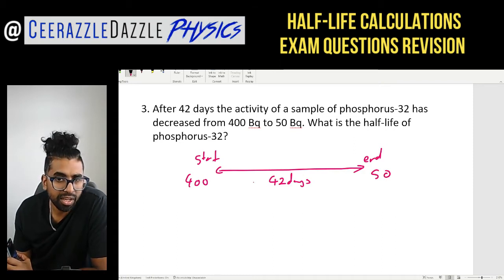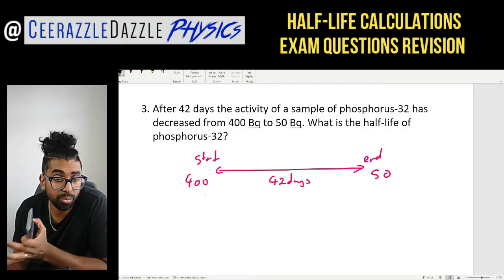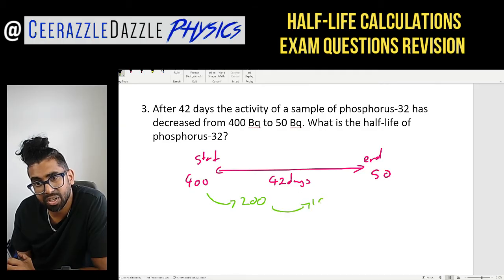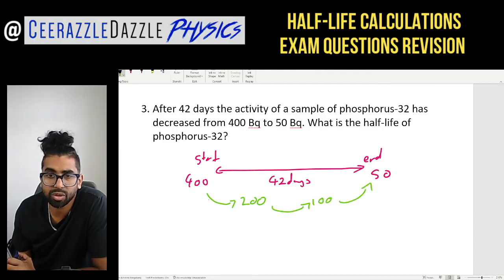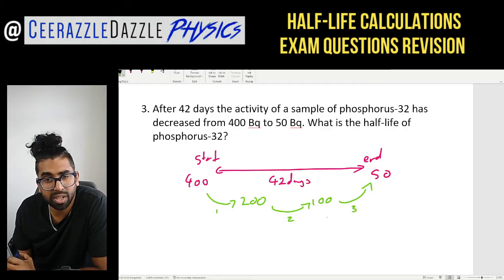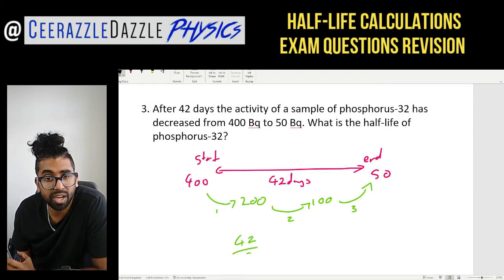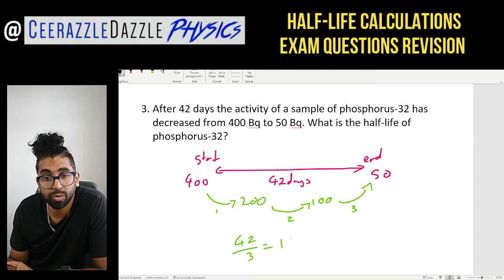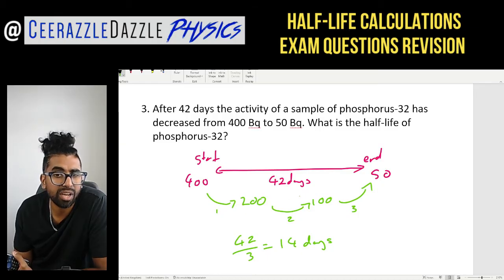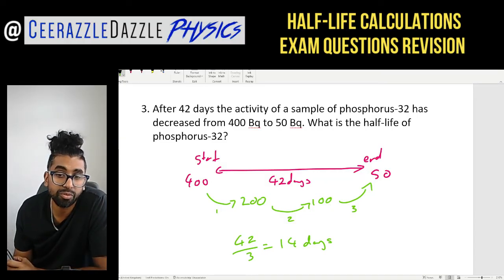I need to find how many half-lives occurred for the activity to drop from 400 to 50. First half-life: 400 → 200. Second: 200 → 100. Third: 100 → 50. That's three half-lives in 42 days. So the value of one half-life is 42 divided by 3, which equals 14 days. I take the total time, work out the number of half-lives, then divide to get the value of one half-life.